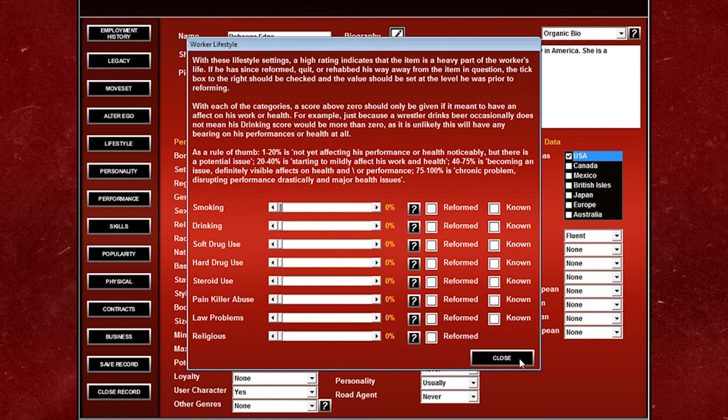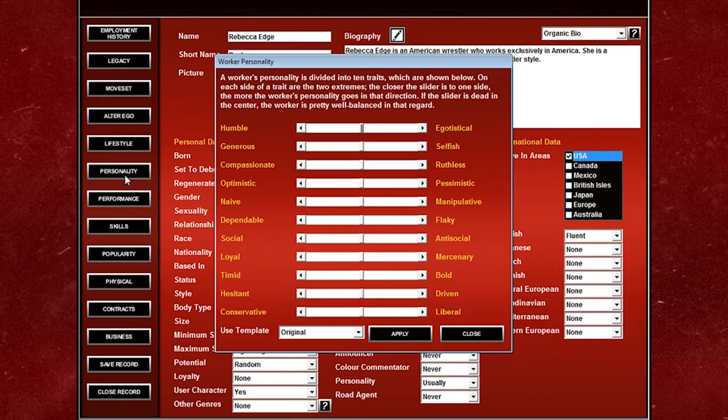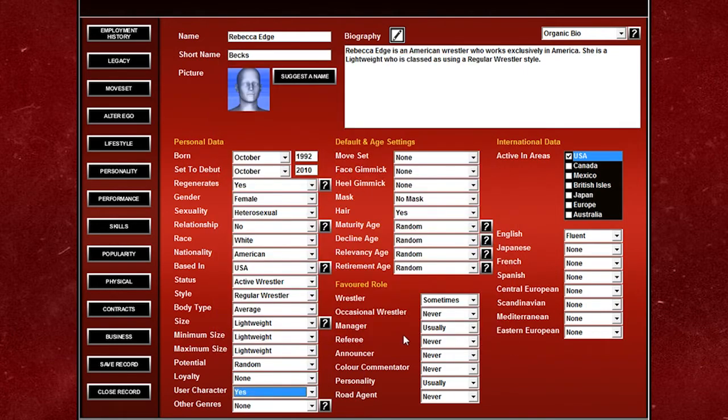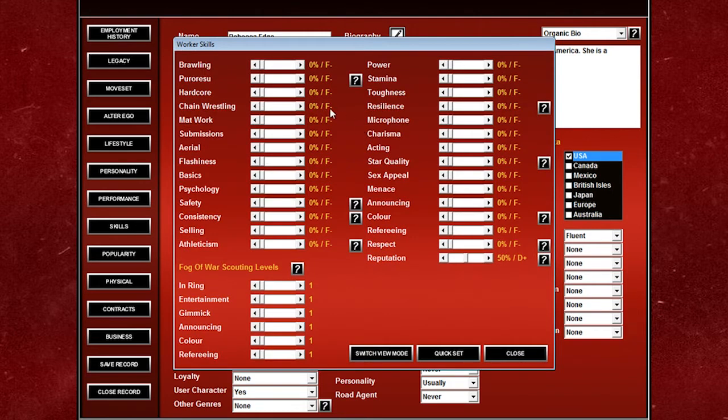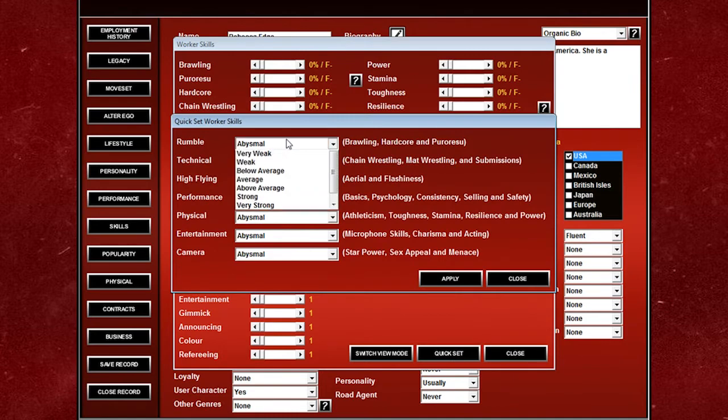Do they smoke, do they drink, do they use drugs, are they reformed, is it a known issue with them and so on and so forth. Personality, you can tailor their personality however you want. There's also some presets in there, so there's a lot you can do. Skills, again you can just sort of do this, or you can do a quick set which is you just choose how good they are from abysmal to excellent in certain areas.